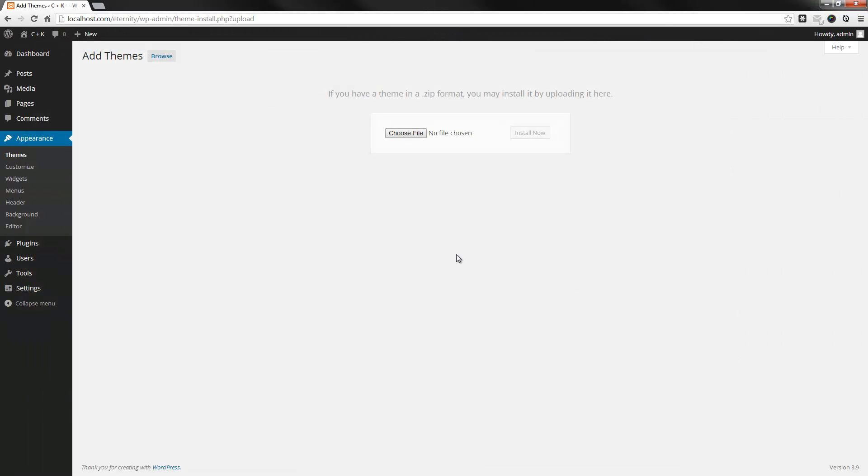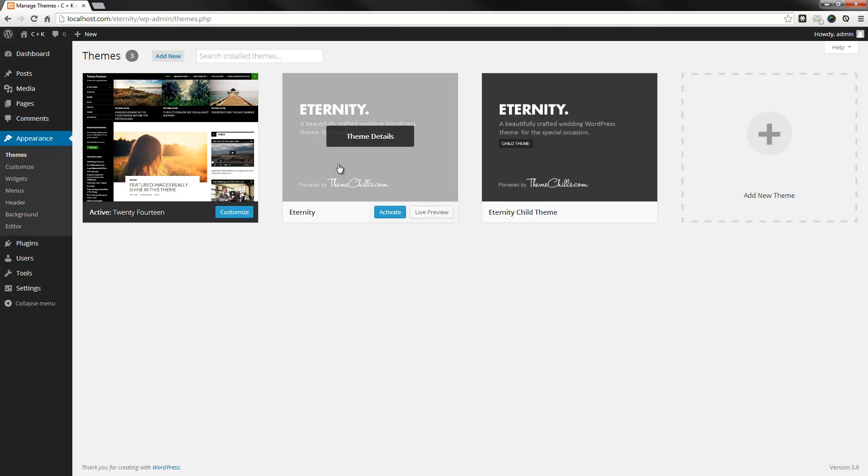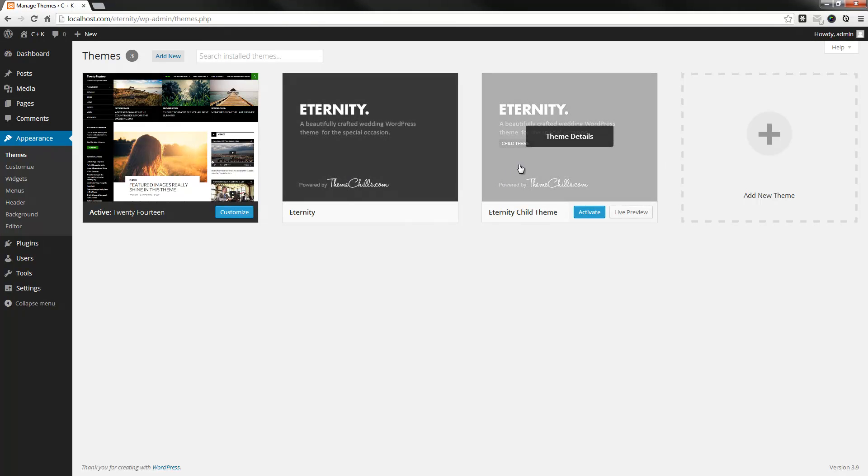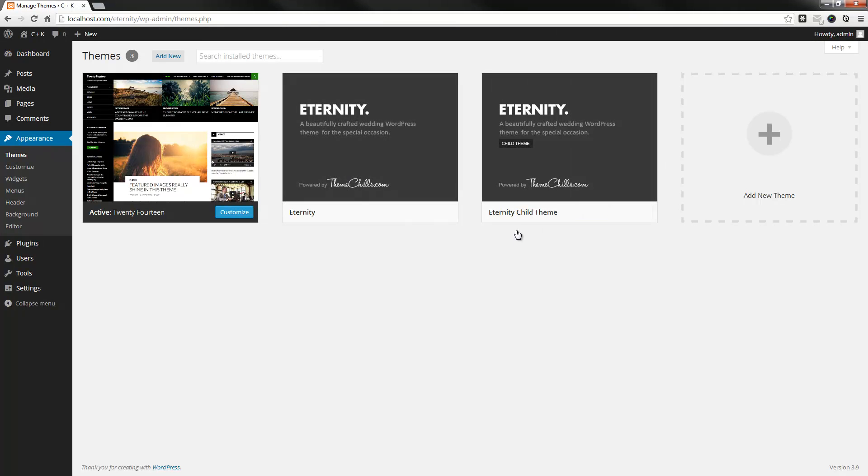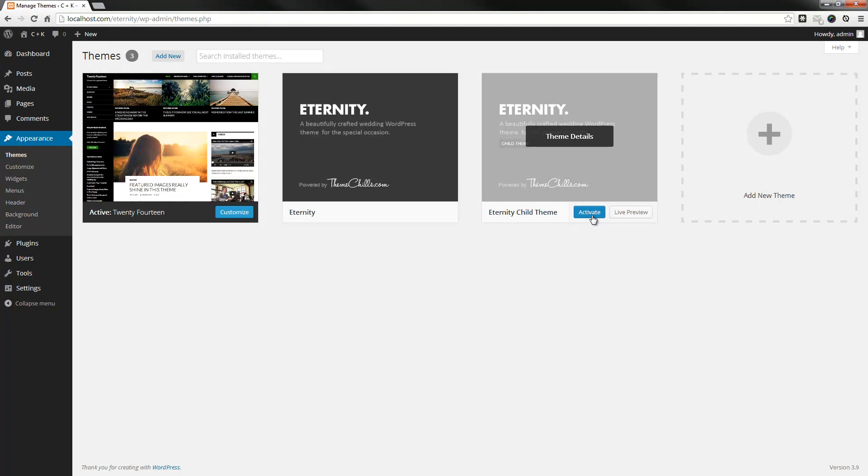The reason for that is, you should ideally be doing all your customizations in the child theme. That way, if there are any updates made to the main theme, you won't lose any of your changes. So, that's the benefit of using the child theme. In saying that, I've installed the main theme here, but I'm going to work off the child theme, which is this one here. So, I'll activate that.